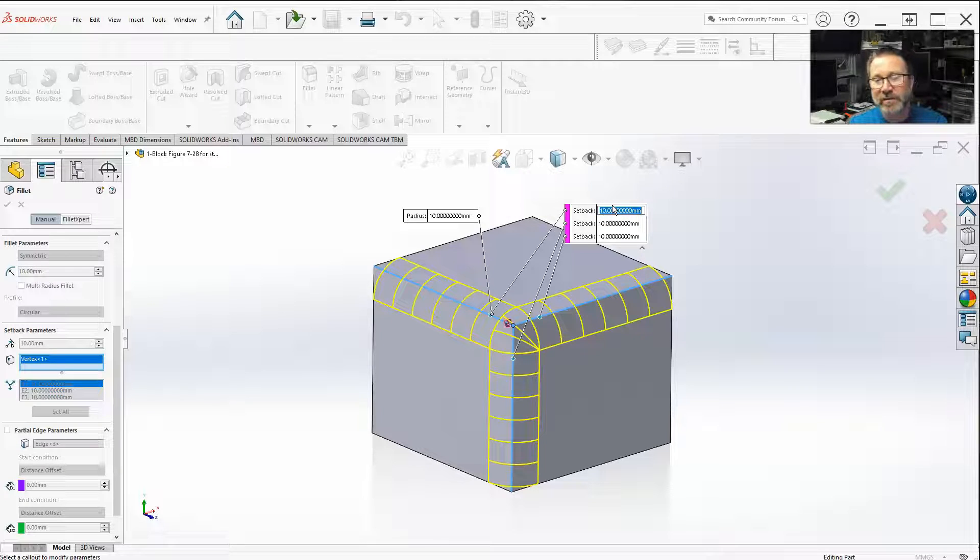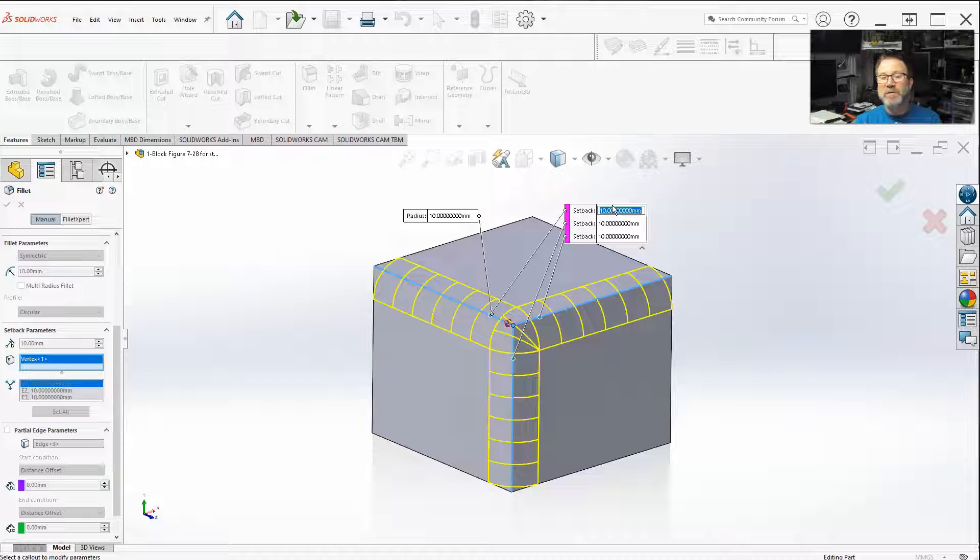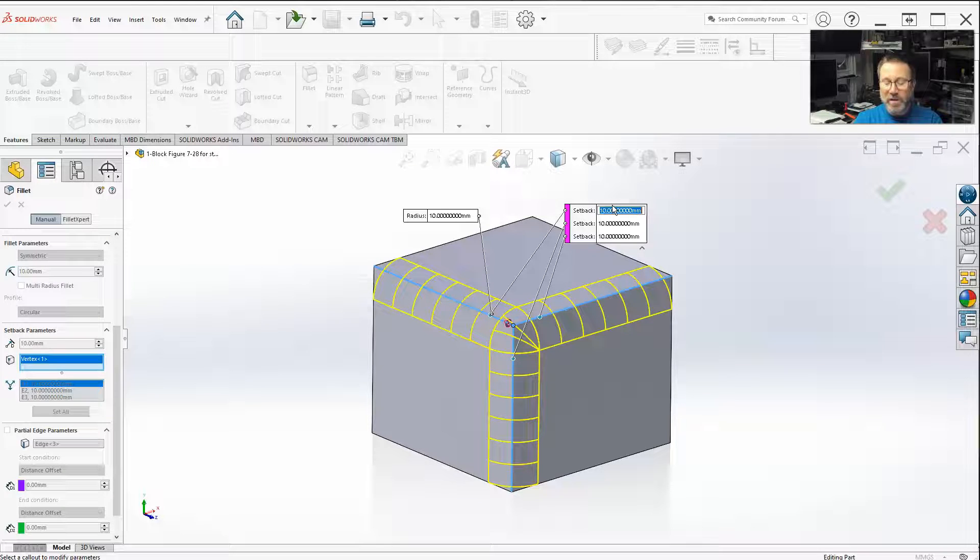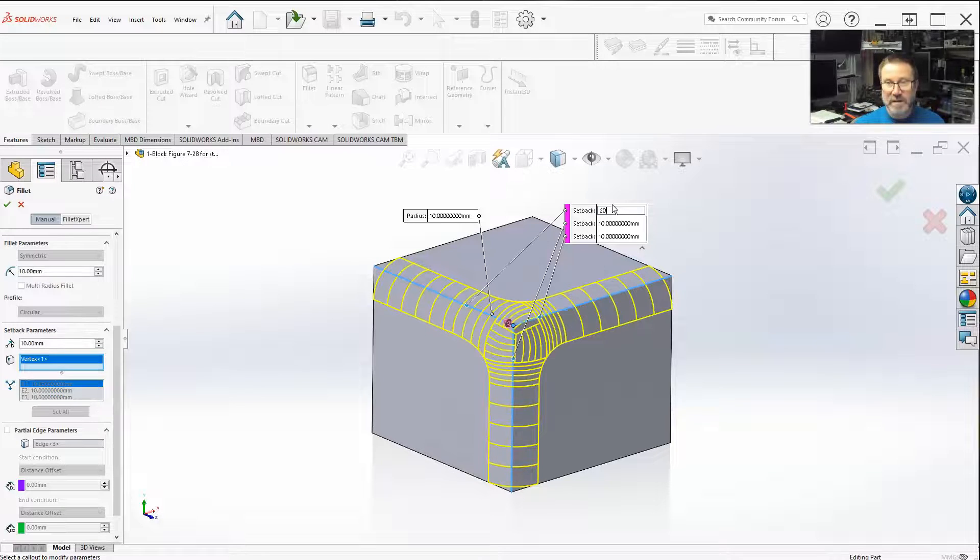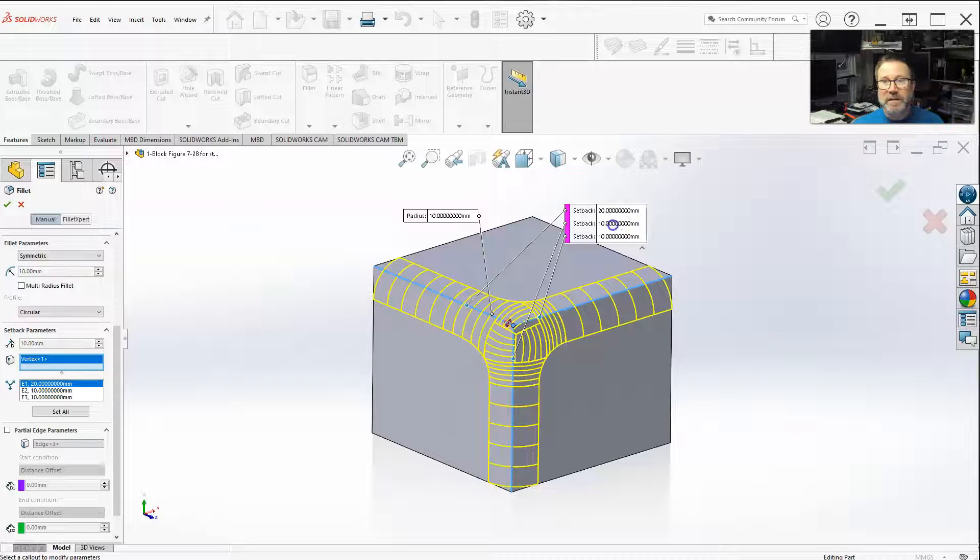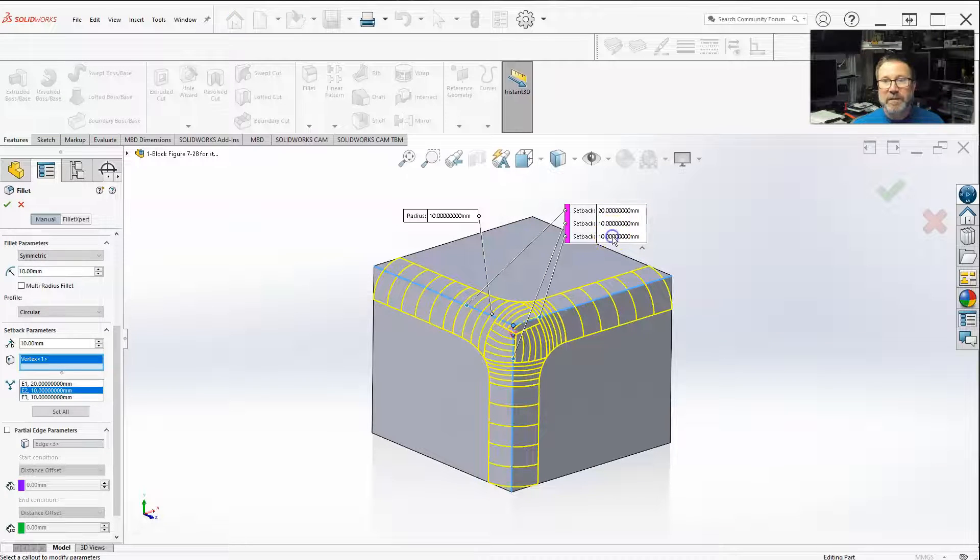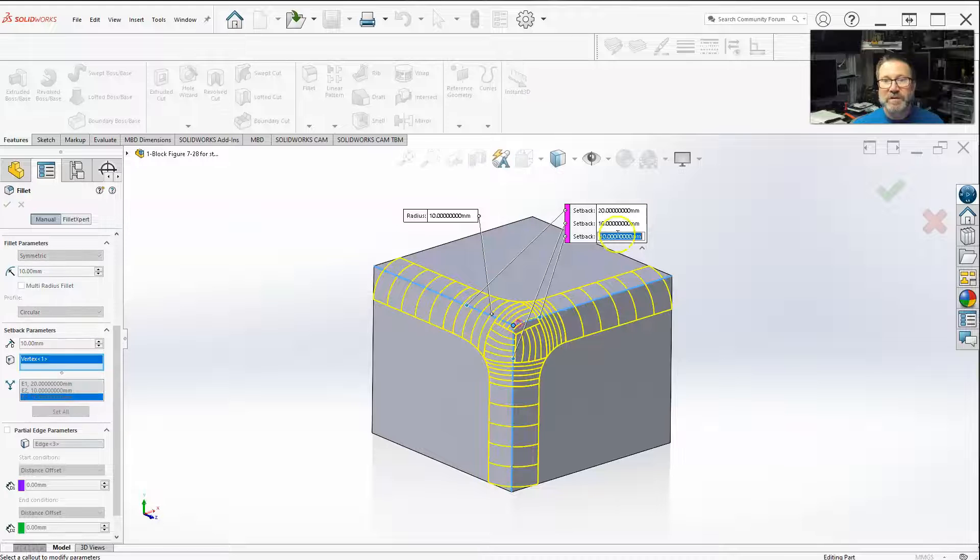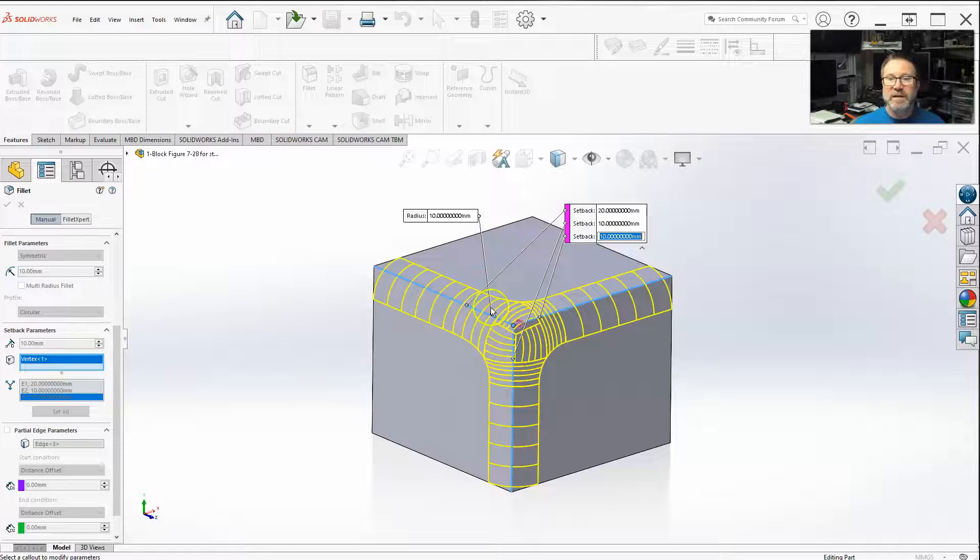But let's say I wanted these top two lines. I want them to be well smoothed over. Let's make them 20. The first one. And I'll make the top two edges. So this one, that one, and this one, 20.